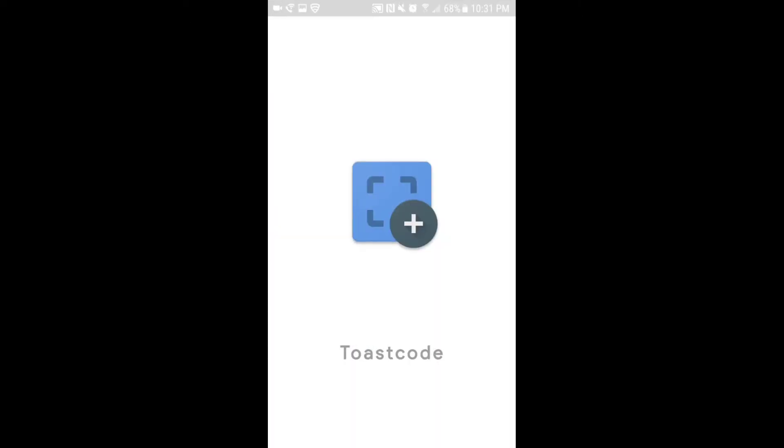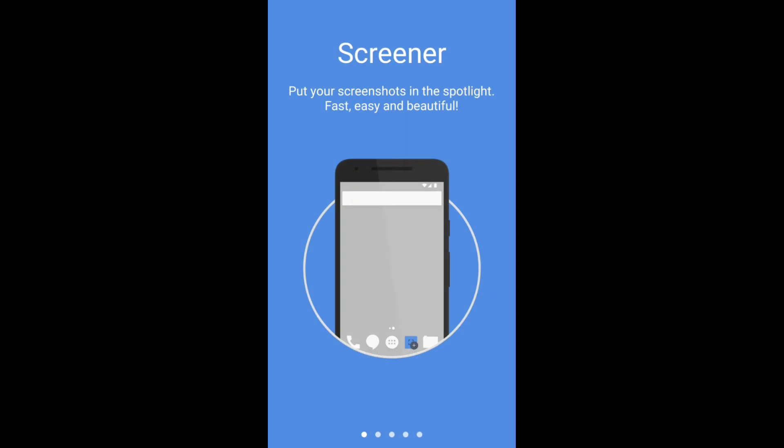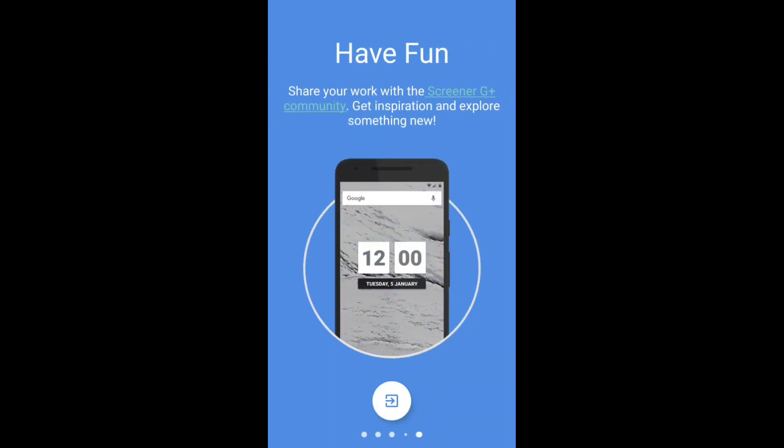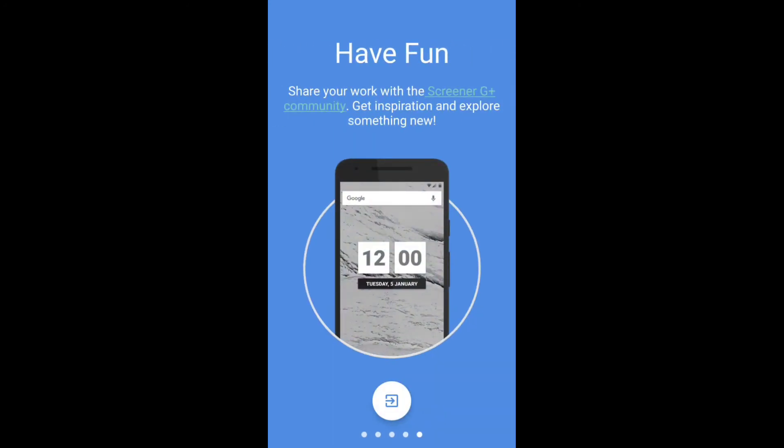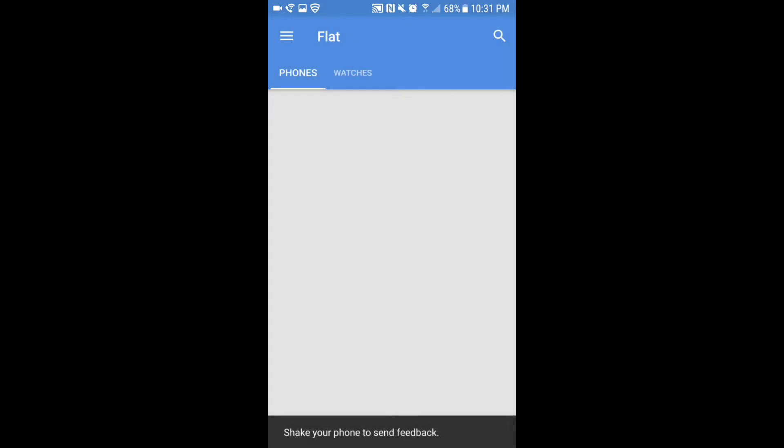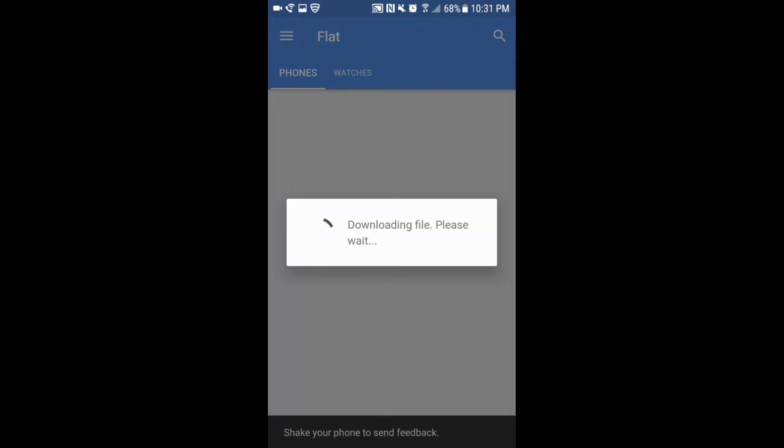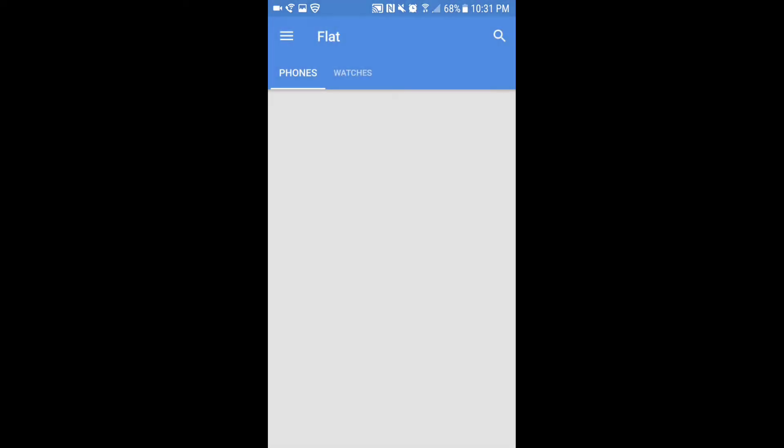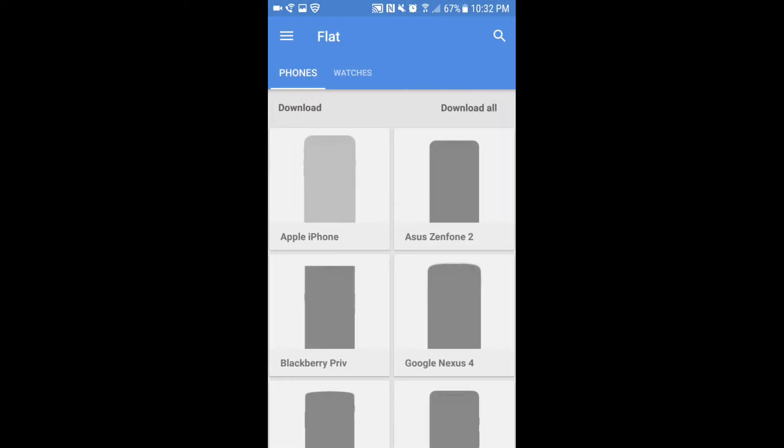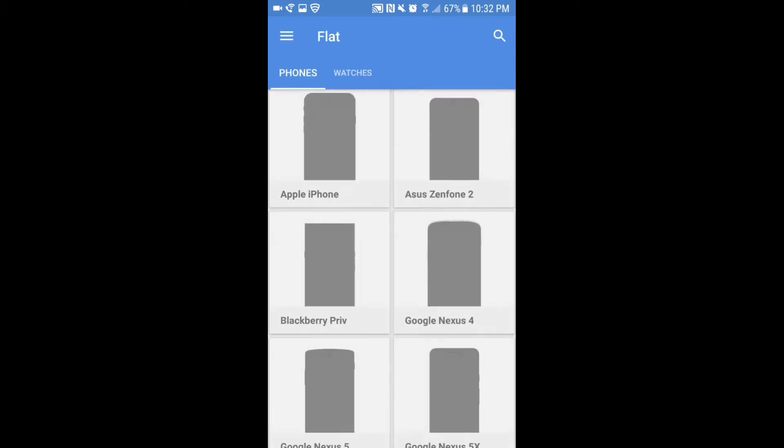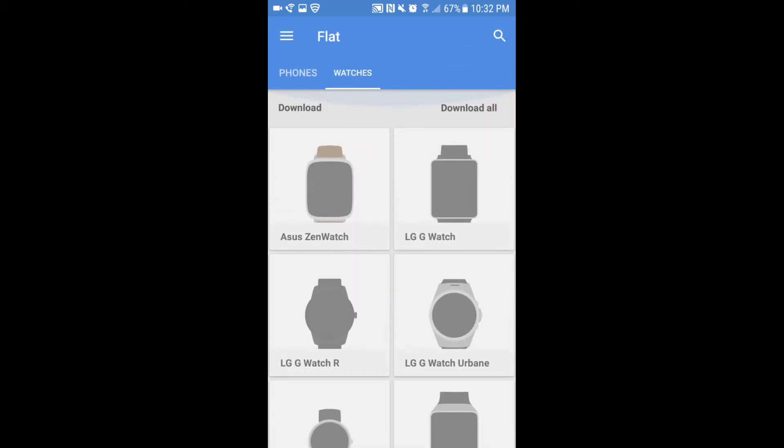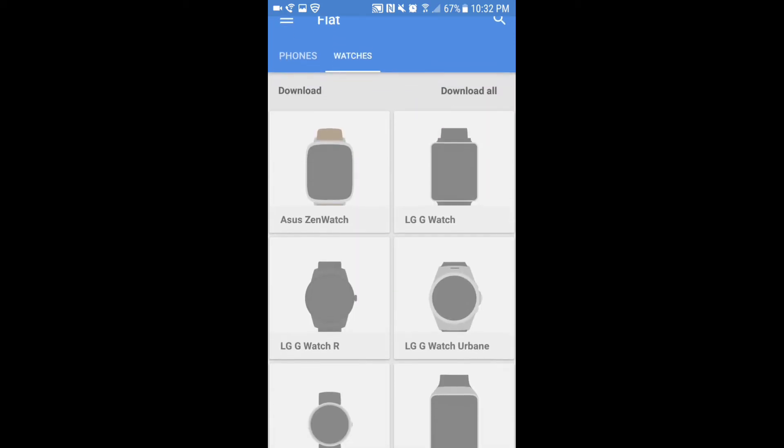After you've gotten both of those photos, you want to open the Screener app. As you can see, it's showing you all the stuff that you need to know how to use. Allow it to access all the files and everything. You've got two sections: the phones and the watches, but I like the phones obviously because that's what we're going to be using.